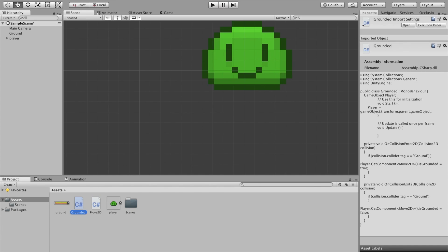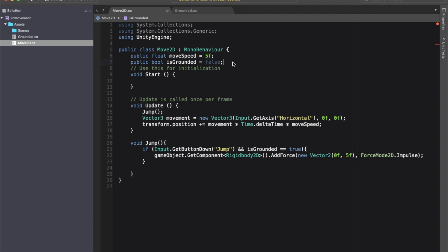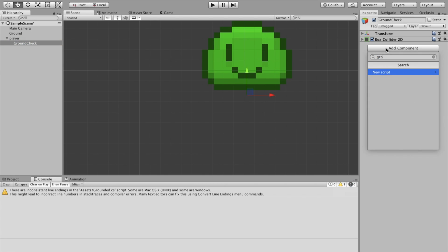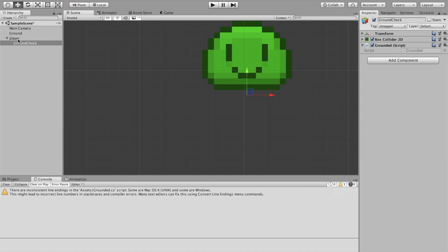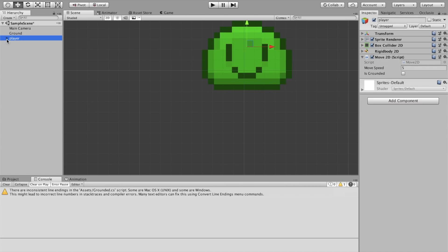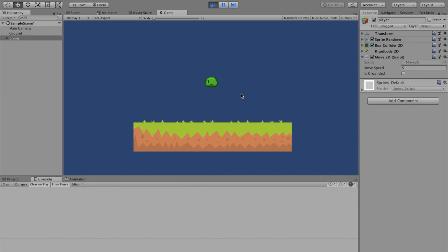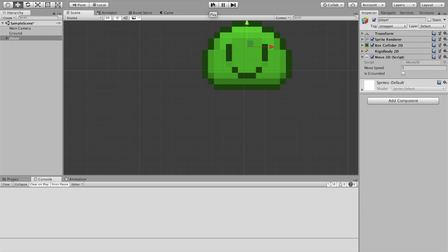We save that and go back into Unity. There's a quick error to fix, then we click on the GroundCheck object and add the Grounded script to it. We can see the public bool isGrounded, and when we run it it becomes true as soon as we hit the ground. Now we can jump, land, jump again, but when we're in the air we can't continuously jump. Hope you enjoyed the video — give it a like and subscribe if you're new!